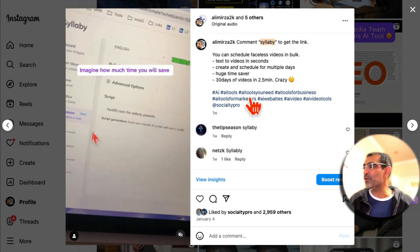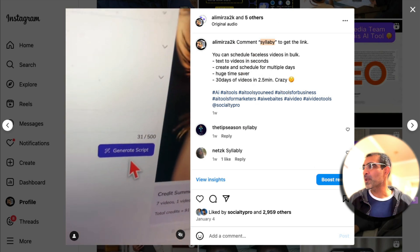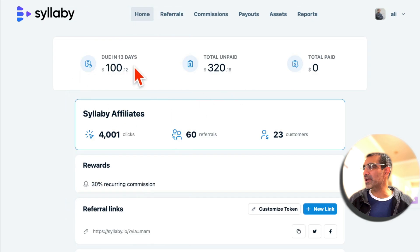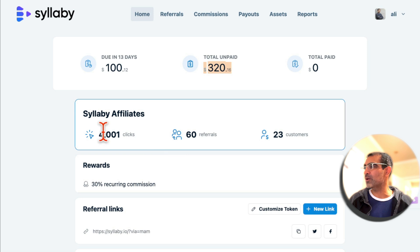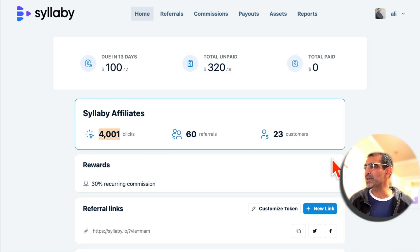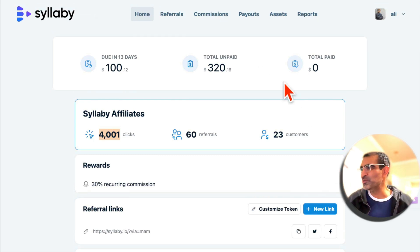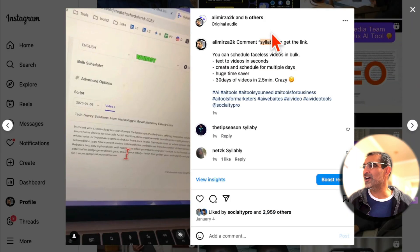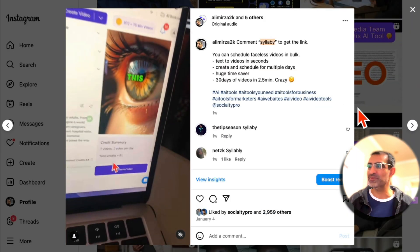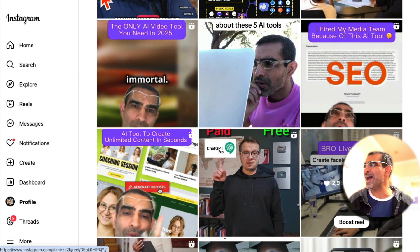For this one video, we were able to track everything. So look at this: $320 unpaid, 4,000 clicks, 23 customers. That's how we're using Instagram DM automation to convert that traffic into dollars, sales, and customers. Really, really powerful tactic.